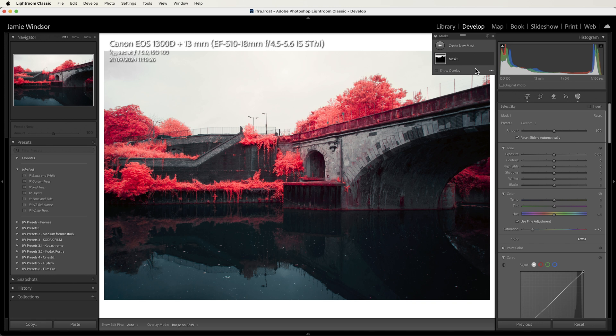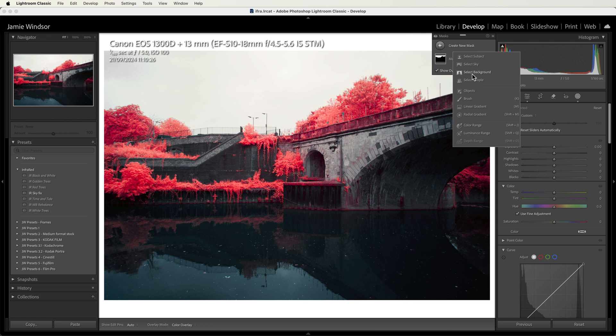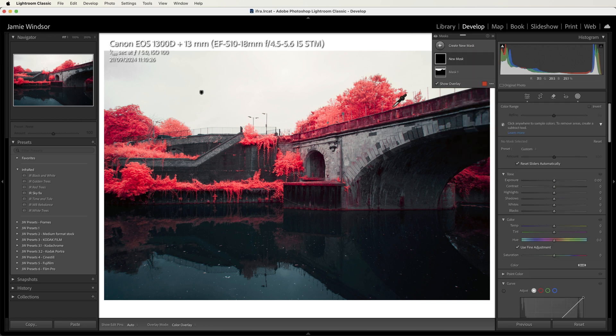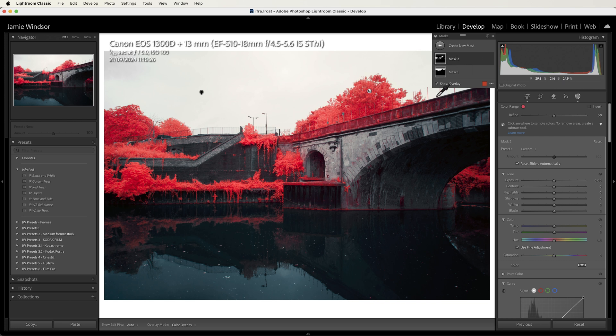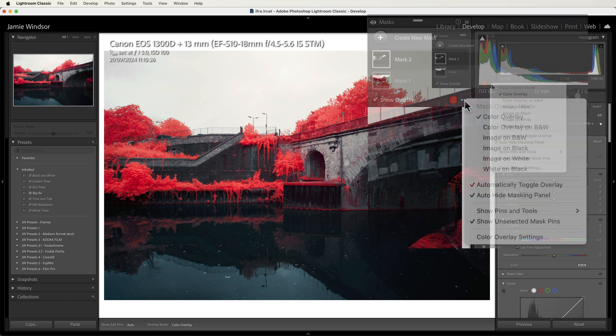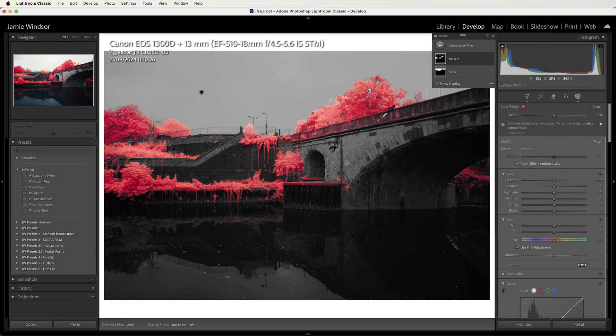We're getting very close now, but there's more I want to do to this foliage. So I'm going to add a color mask. I'm going to create a new mask and color range, and I'm going to start selecting this. But as this highlights it in red and this is red, it's a bit difficult to see. So if I click this ellipsis, I'm going to go image on black and white—there we can see a little bit better.